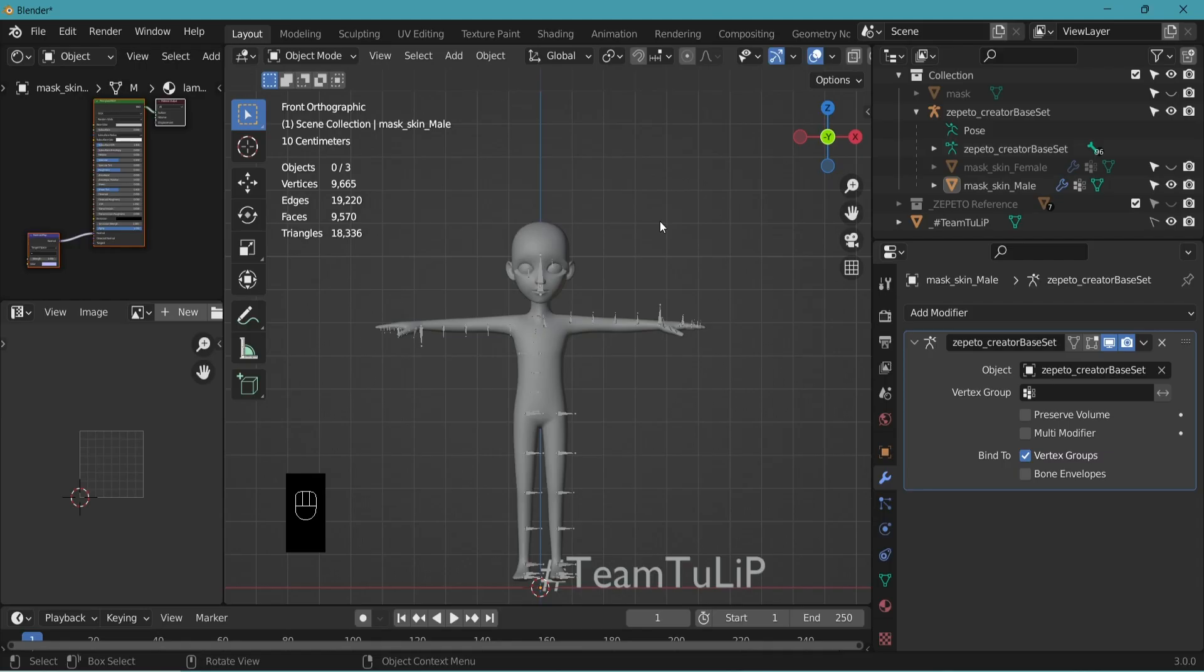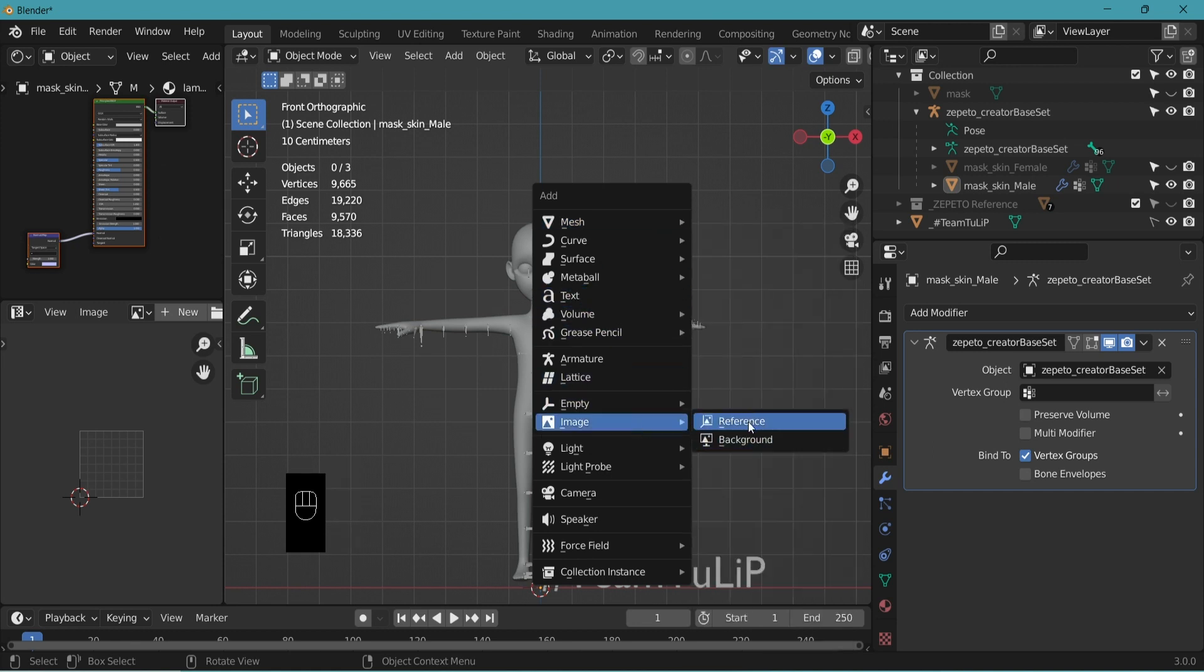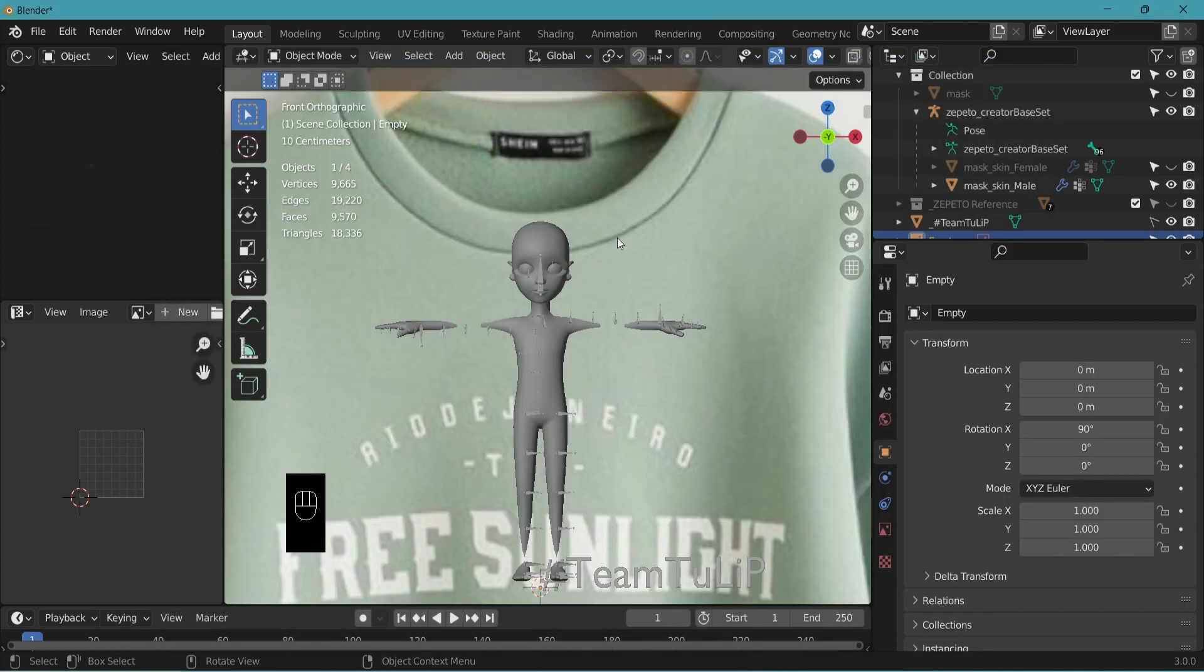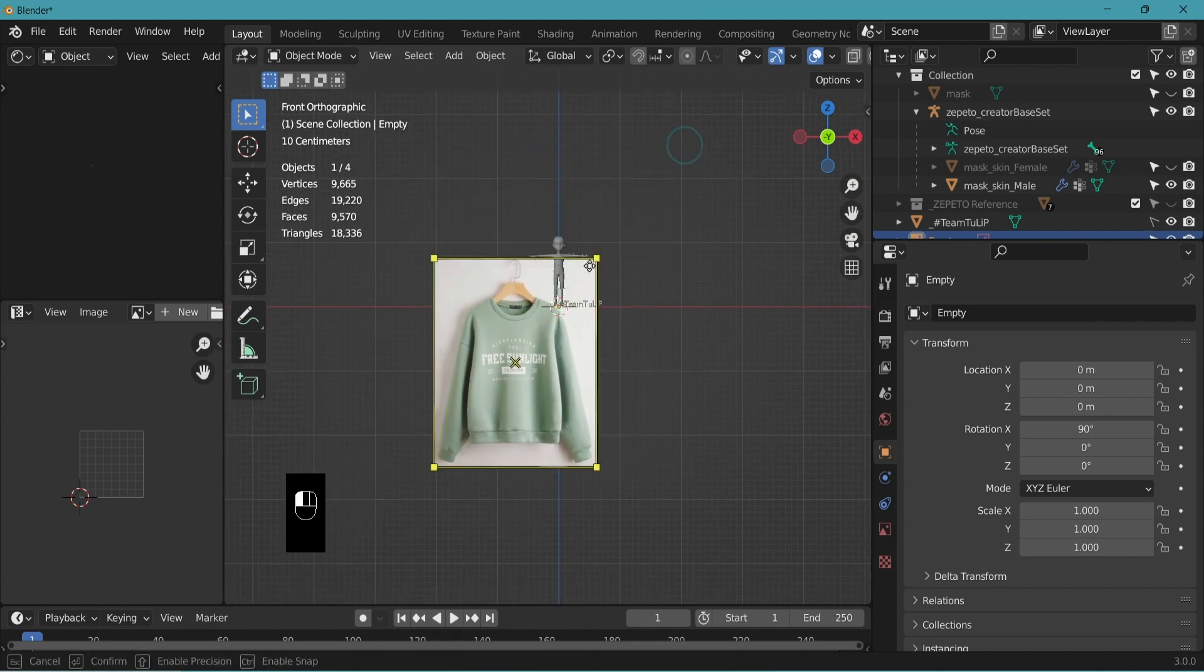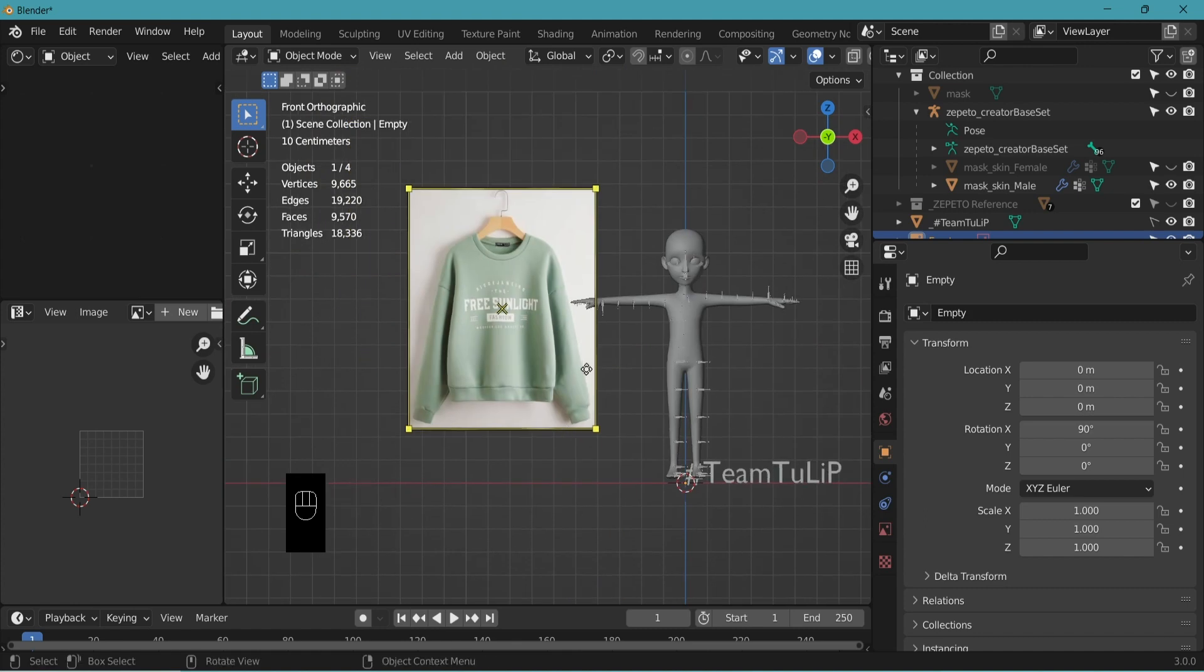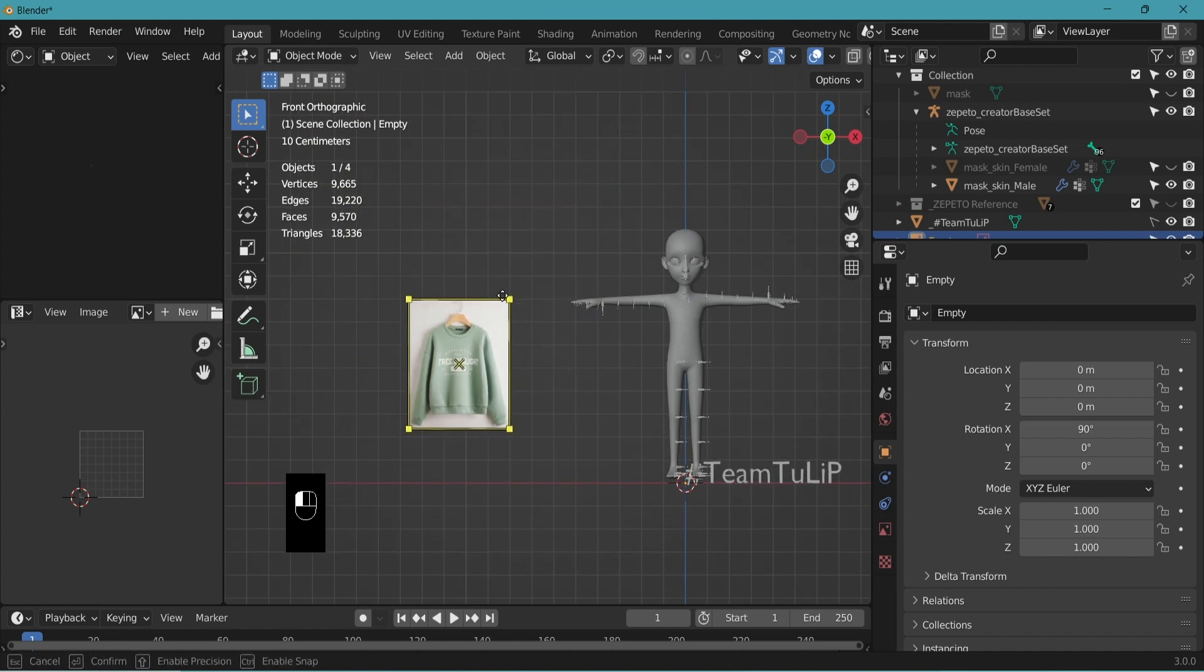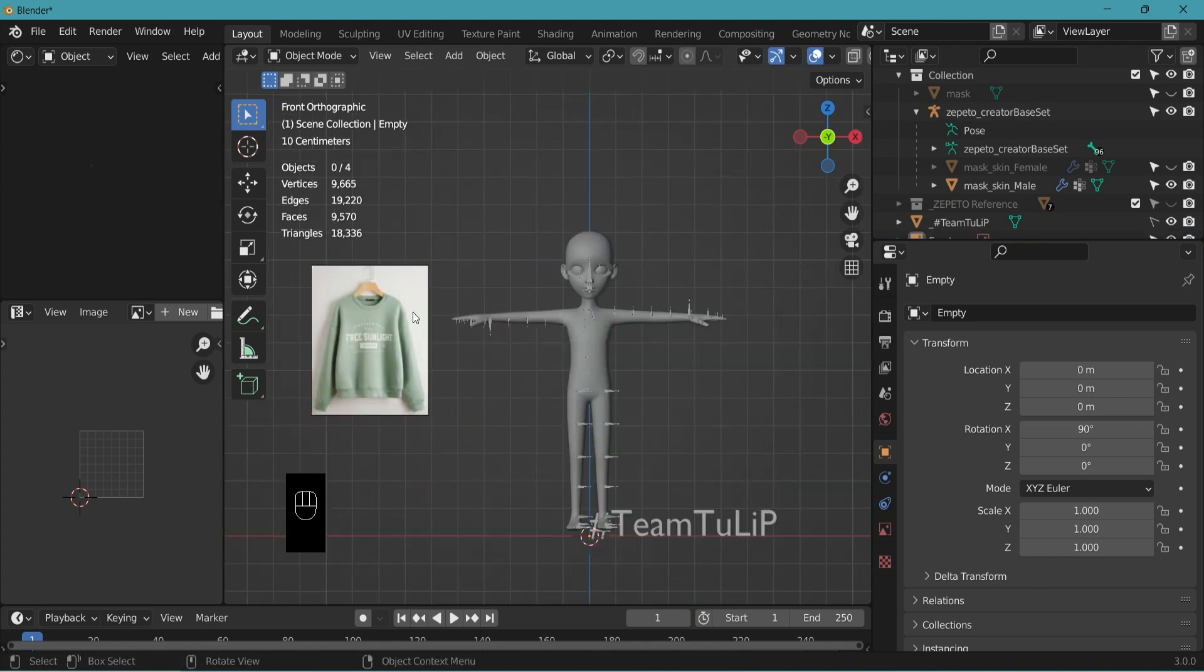Let's open our default file. First, we're going to import an image to use as a reference. Shift-A to add, Image, Reference. Go to the file location of your image. Double-click. Click and drag the corner to scale it to about a similar size as the petal body. Place it on the side so it doesn't interfere with your modeling work.